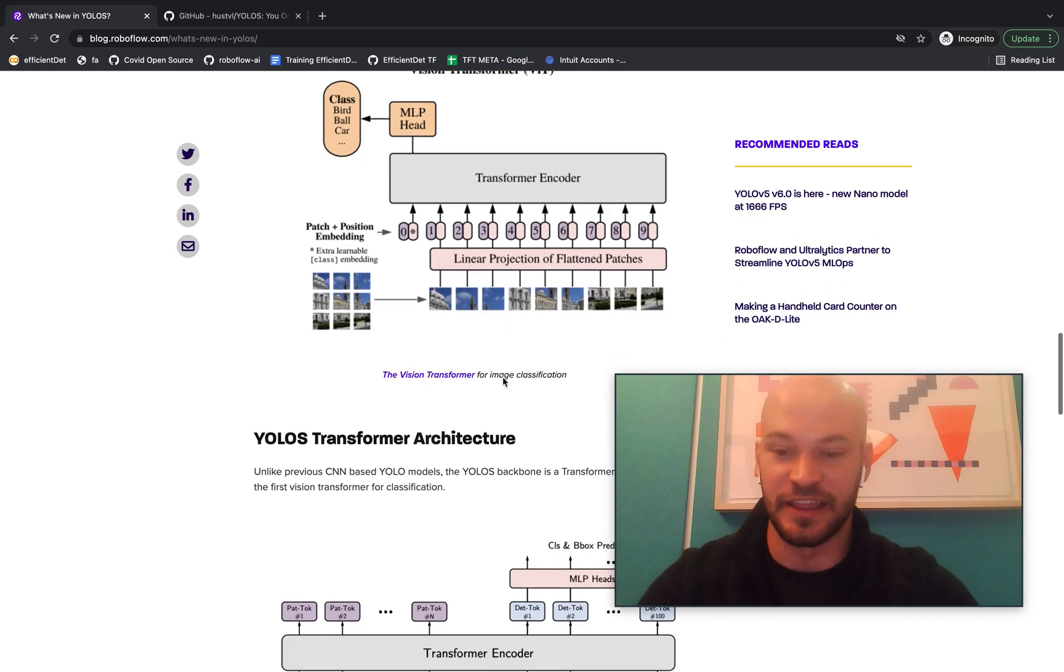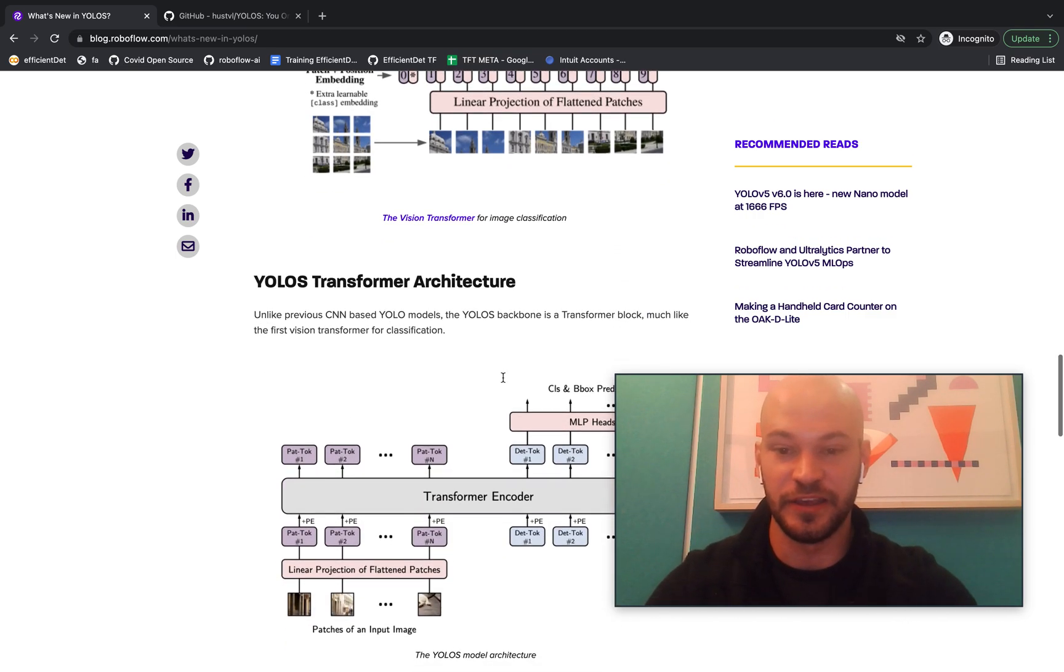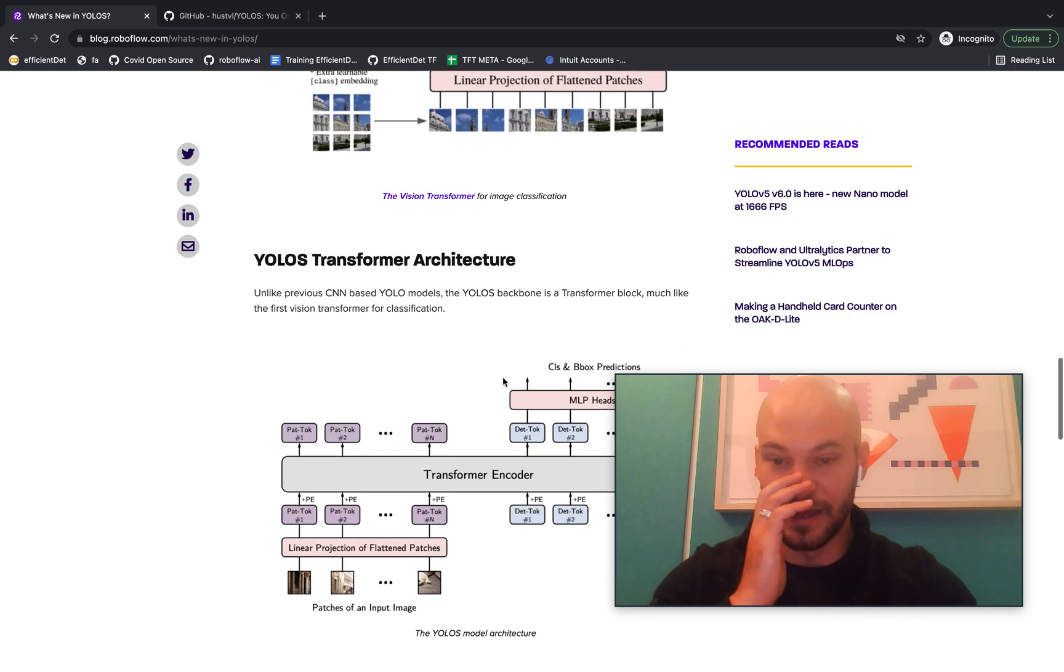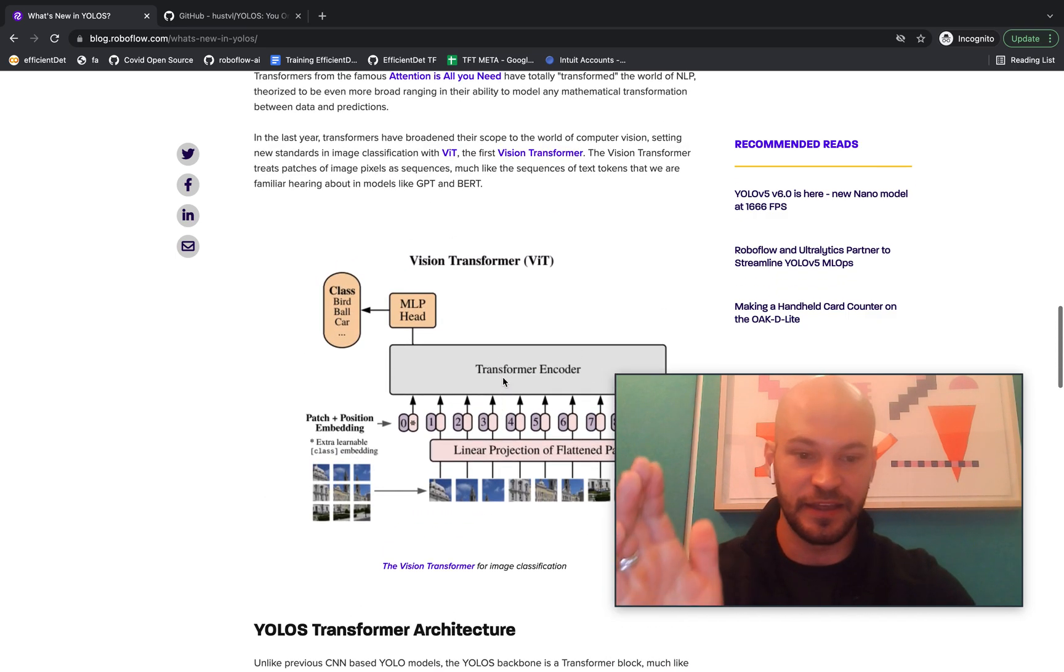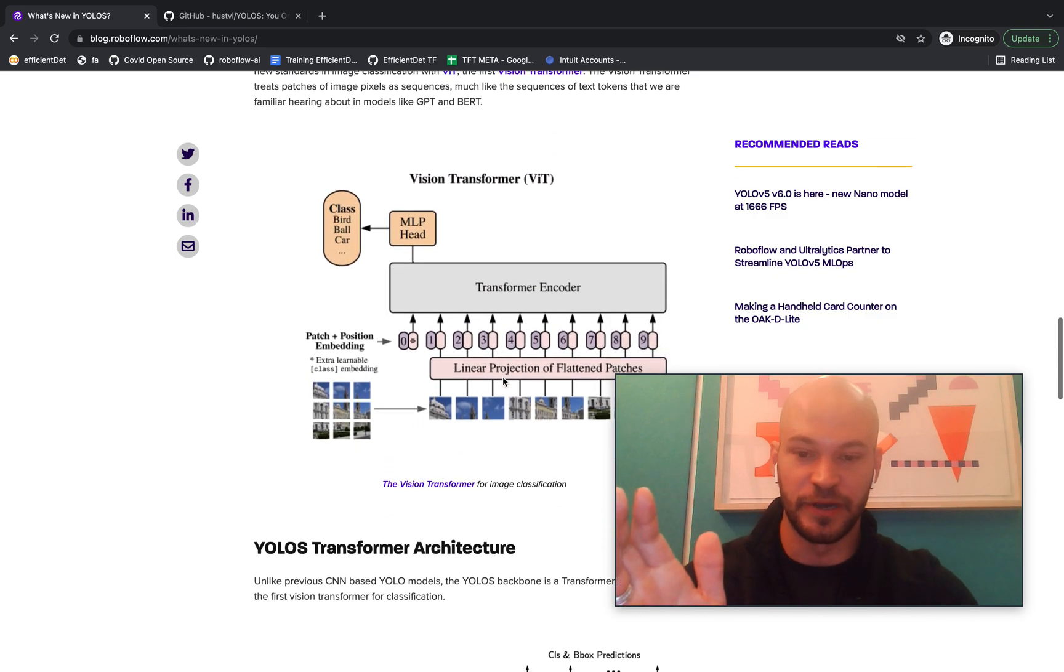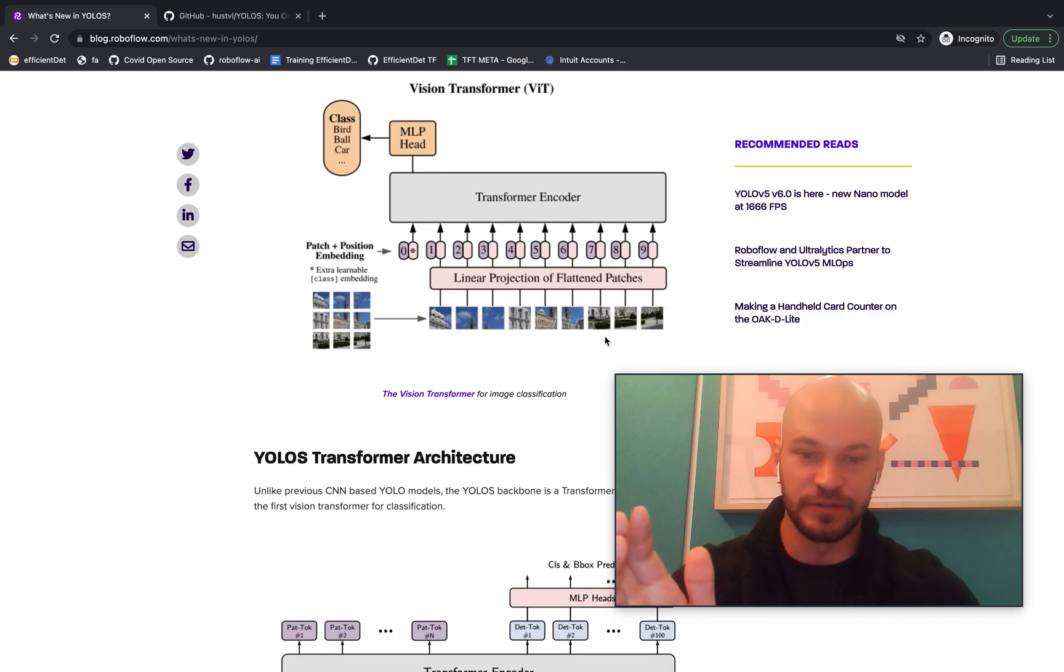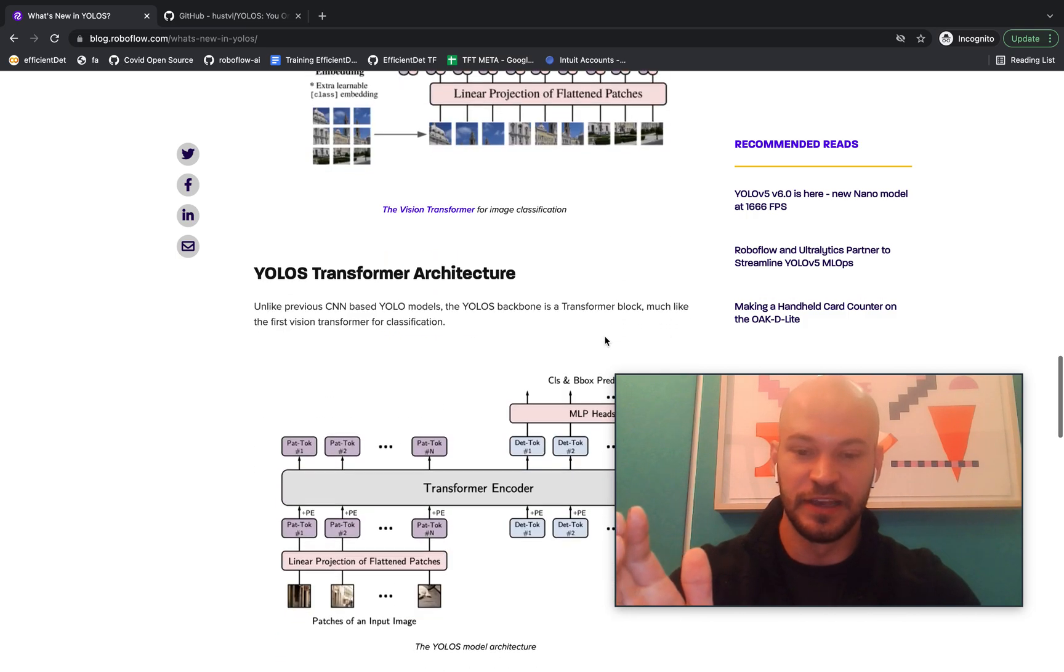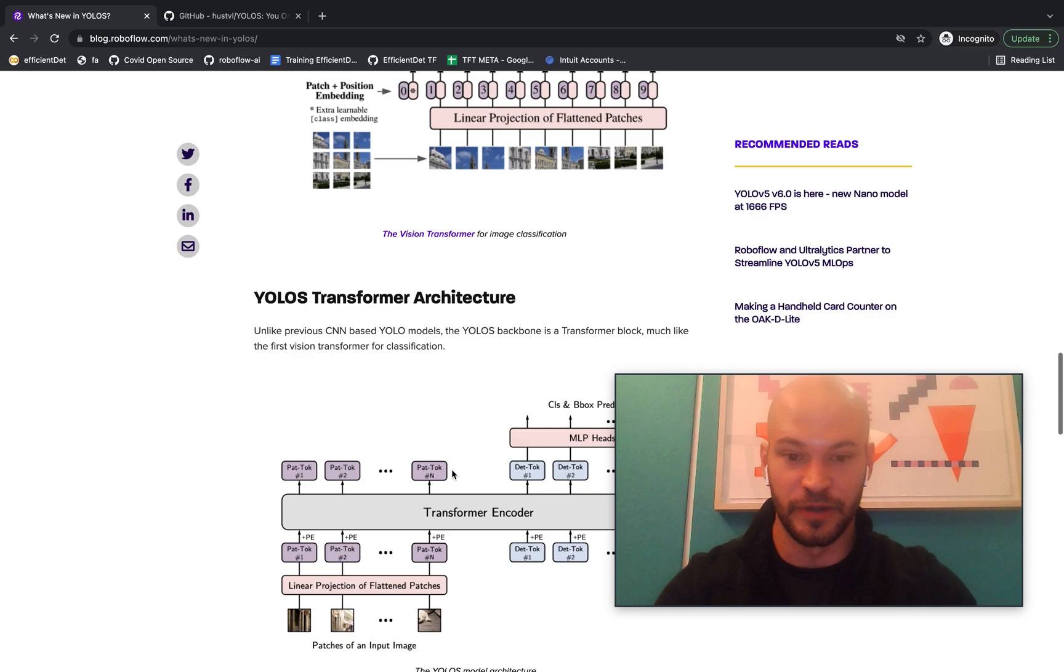Now we see that it is coming to object detection. So in the YOLO-S transformer architecture, they do the same thing that the vision transformer did, treating an image like a sequence of pixels and passing those sequence of pixels into a transformer encoder.